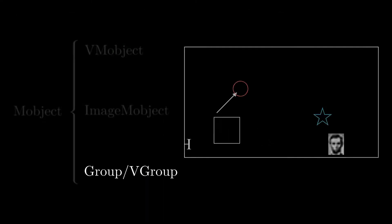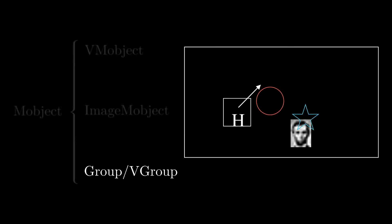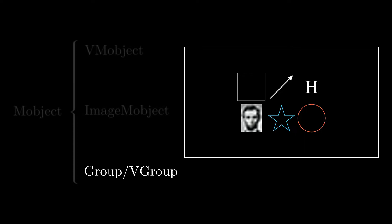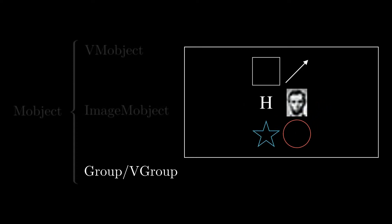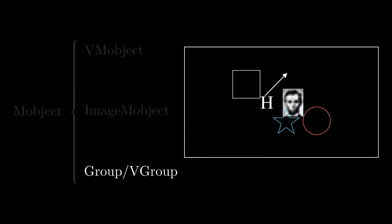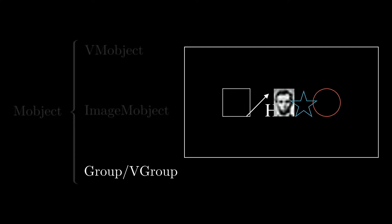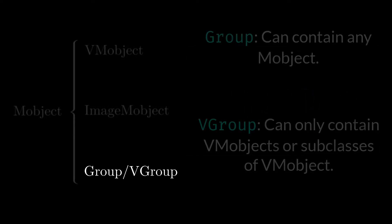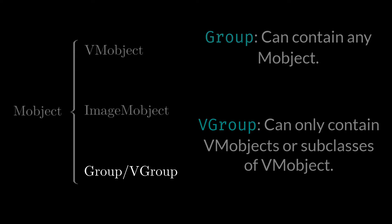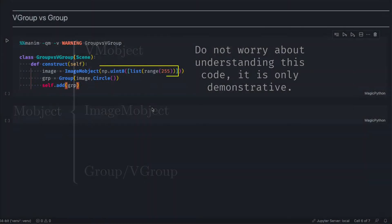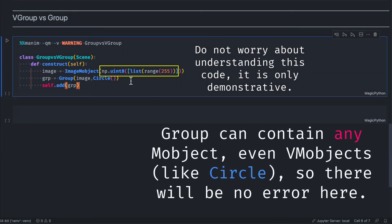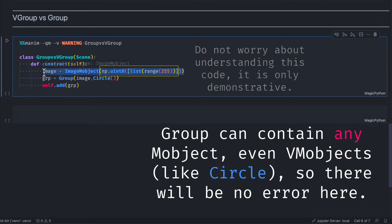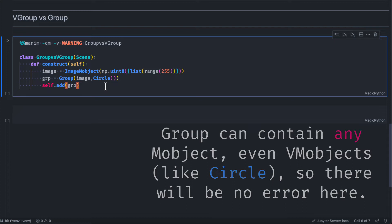Groups are containers for M-Objects. We generally use them to arrange or style a set of M-Objects more quickly. We will study them in more depth in Chapter 7. While Group can be a container of any type of M-Object, in a V-Group you can only put VM-Objects or descendants of VM-Objects, like Texts or SVGs. If you try to put an Image M-Object in a V-Group, then Manim will throw you an error, since Image M-Object is not a descendant of VM-Object.